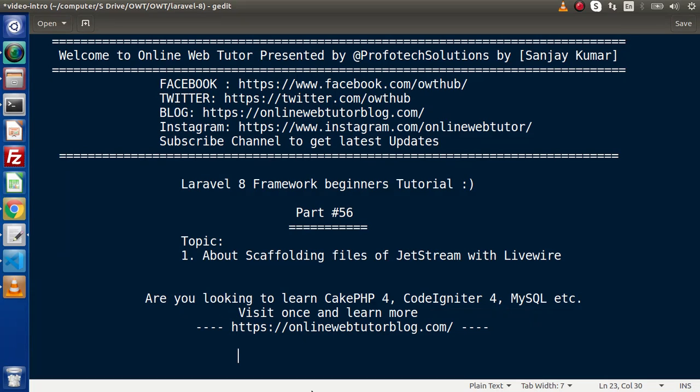Hello guys, welcome to Online Web Tutor. I am Sanjay. We are learning the Laravel 8 framework tutorial.